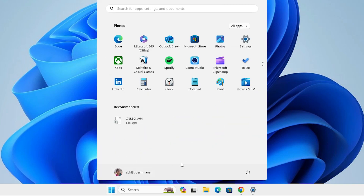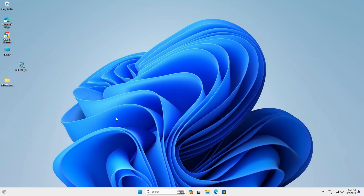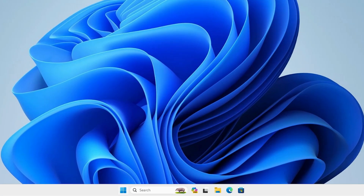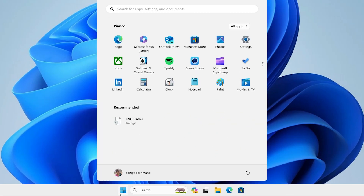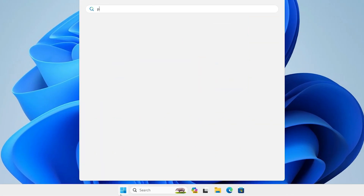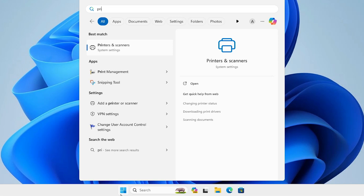After that, go to Start, go to the Power button, and restart your machine. Restarting your machine is very important. After the machine restarts, go to Start and type Printers and Scanners.